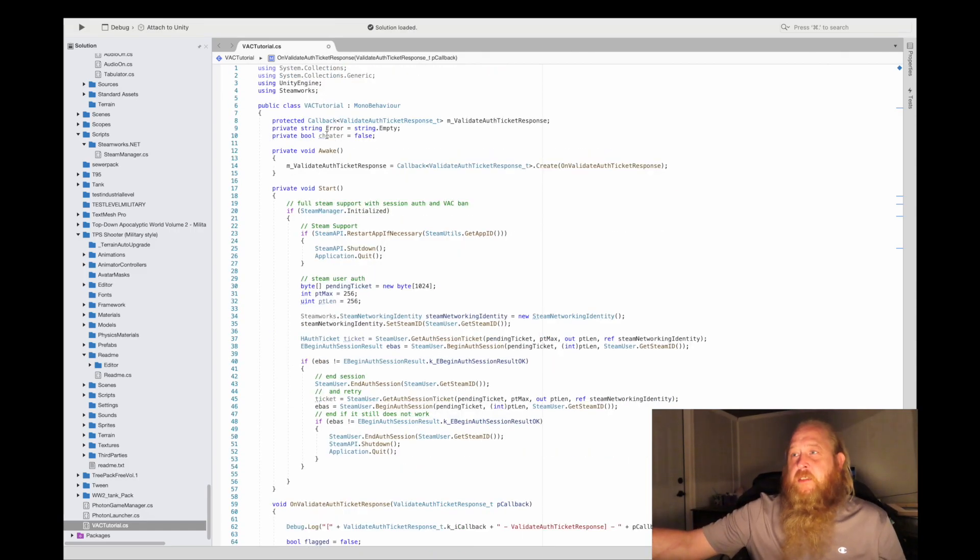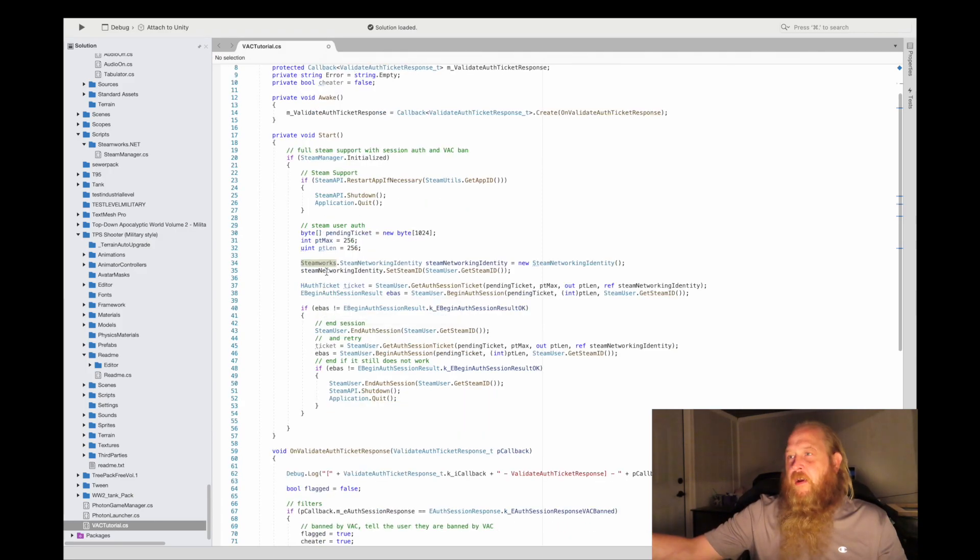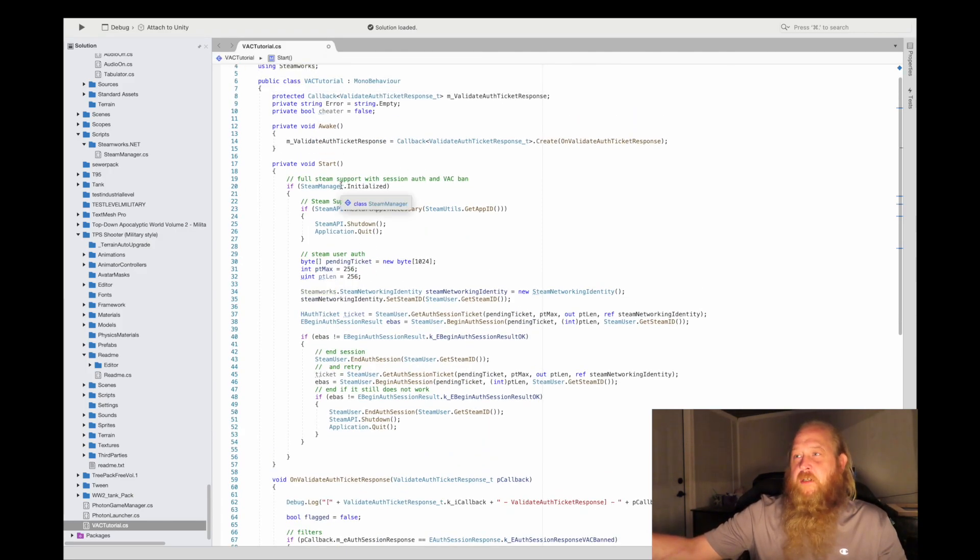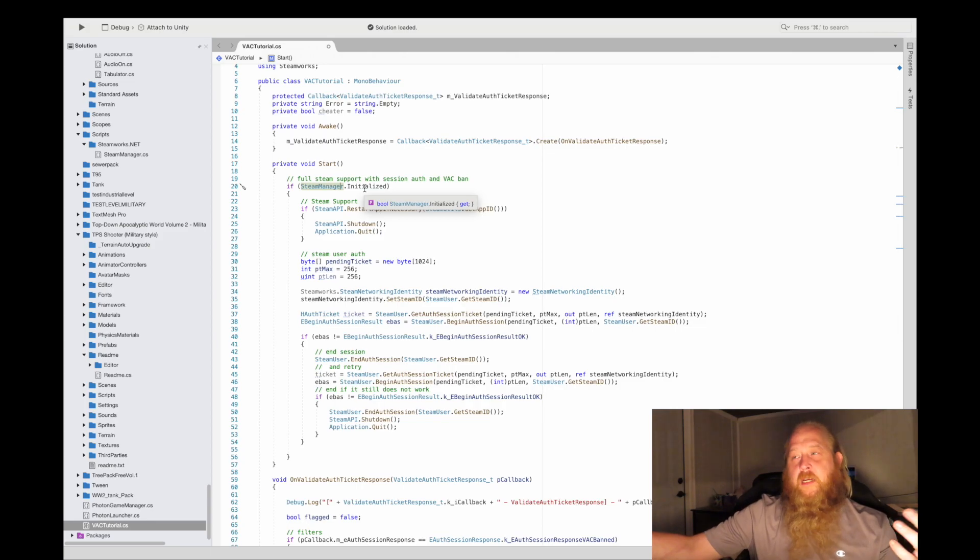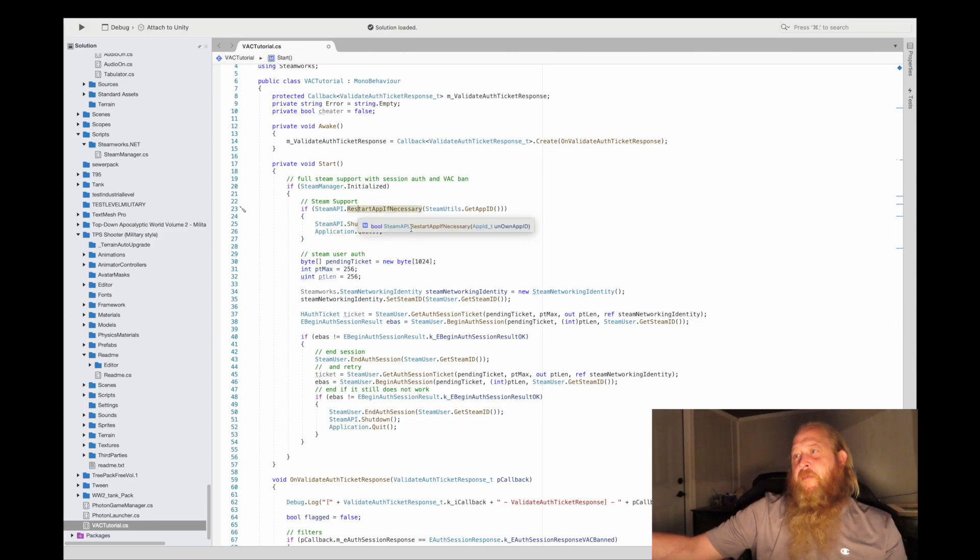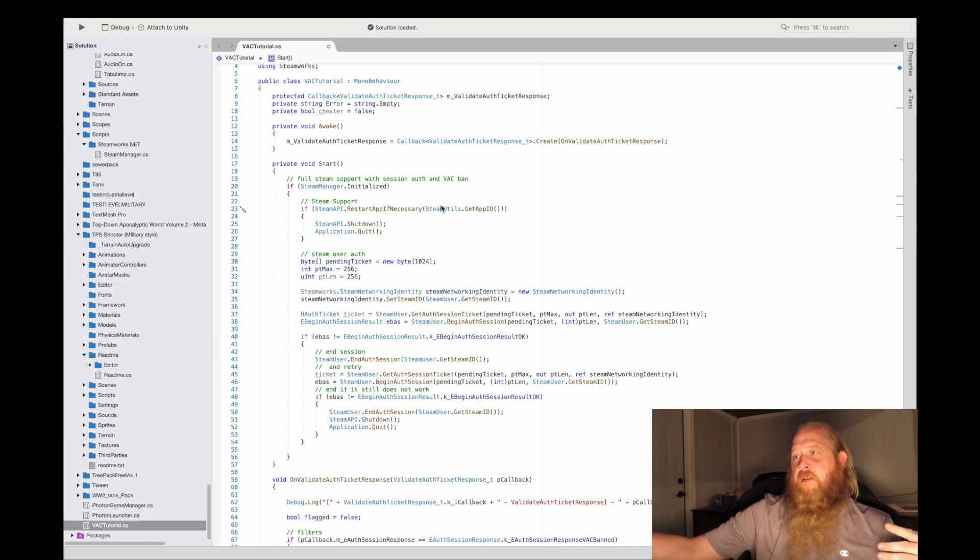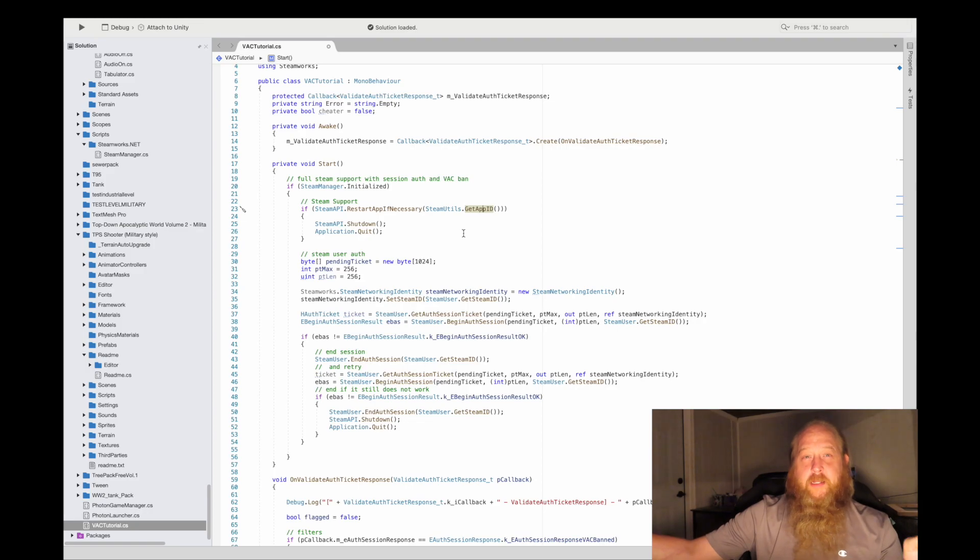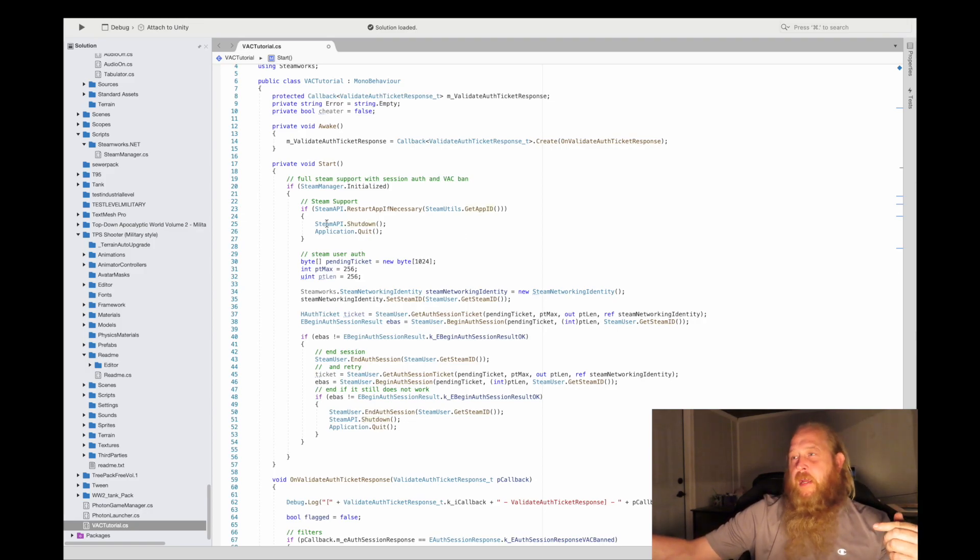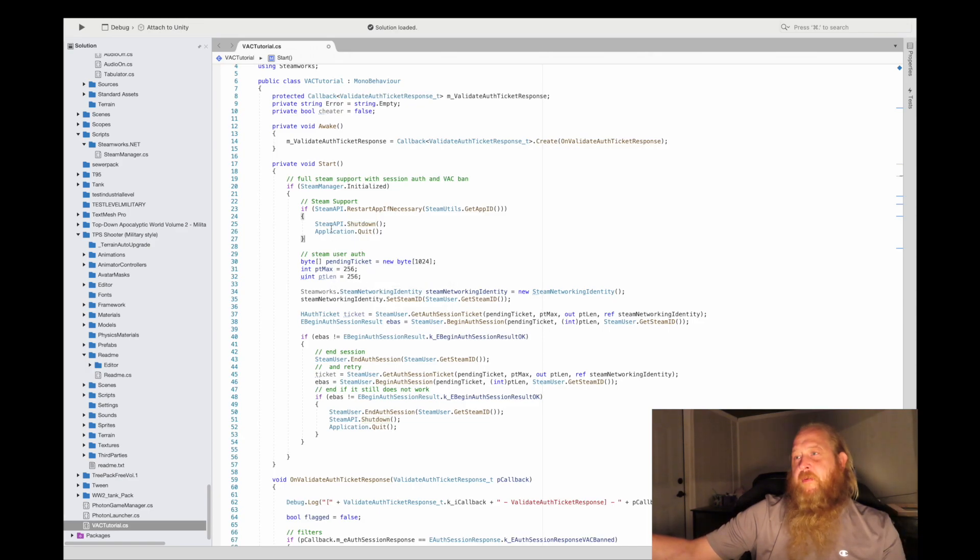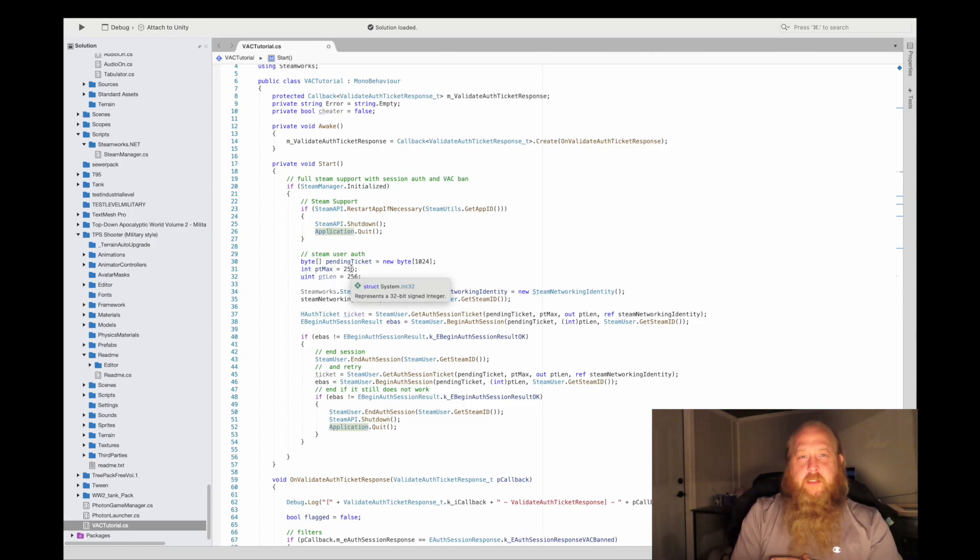First thing that we got to do is of course install Steamworks. Here we are, we already have the Steam Manager. We want to make sure it's initialized. This is kind of old school, but restart app if necessary, and then I'm using SteamUtils.GetAppID. That's the app ID that is stored in the text file that you have. And if it needs to restart, I go ahead and shut it down, Application.Quit.